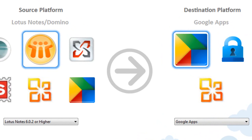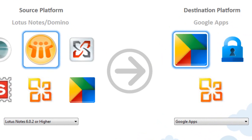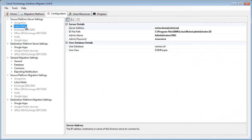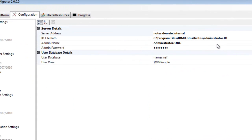So here you can see the tool is configured to migrate from Lotus Notes to Google Apps. Under the configuration tab, we then need to fine tune the settings specific for our migration environment. For Lotus Notes, we only need to configure a few options.